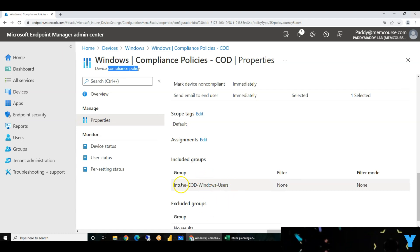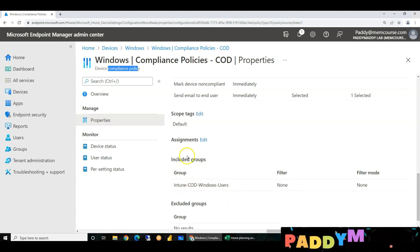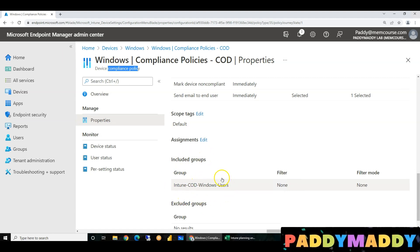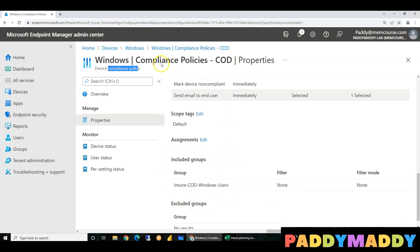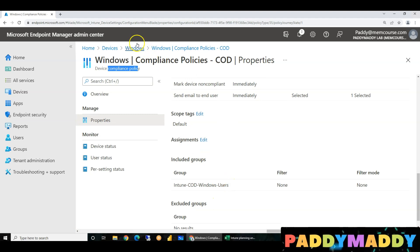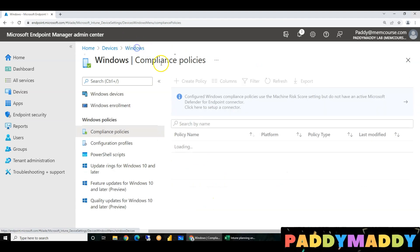If users are in this group, they will enroll in the company's device. They will receive the compliance policy and can check it out.